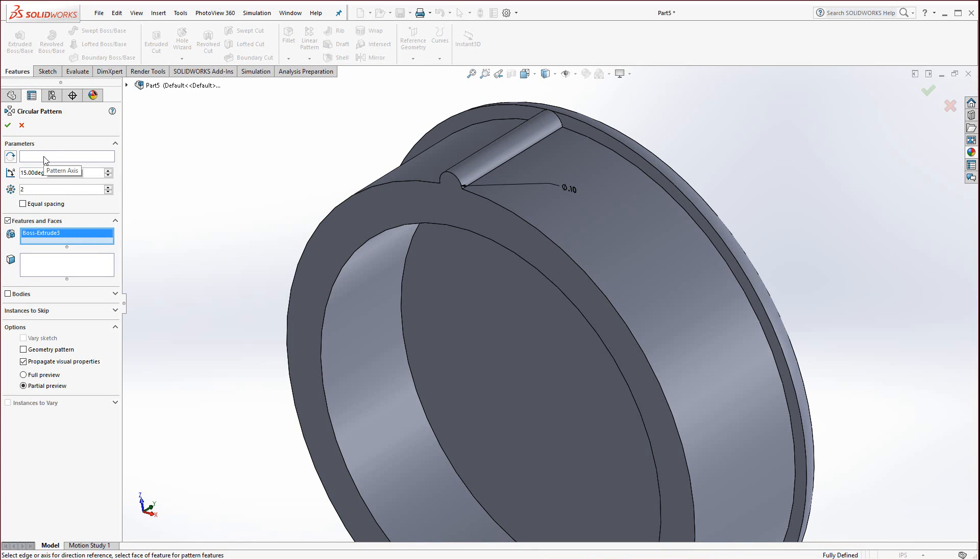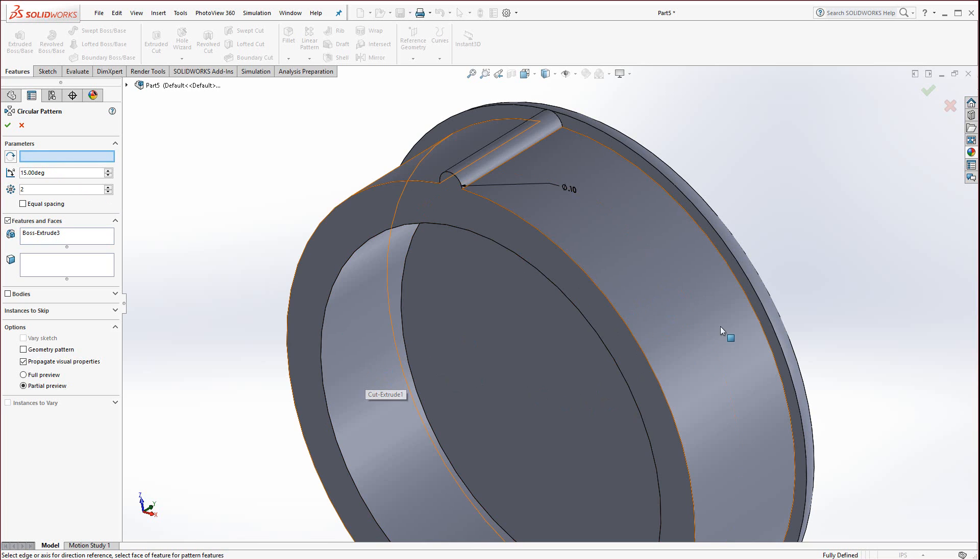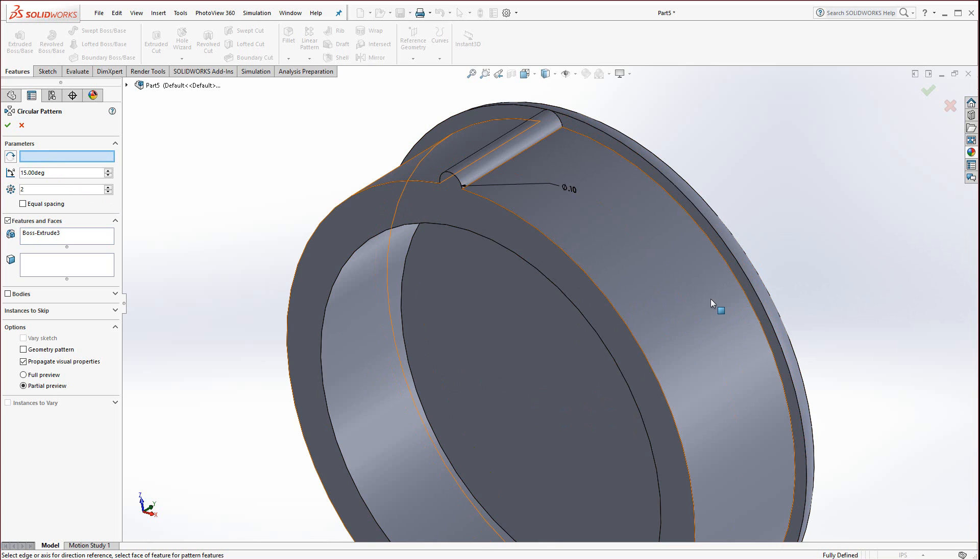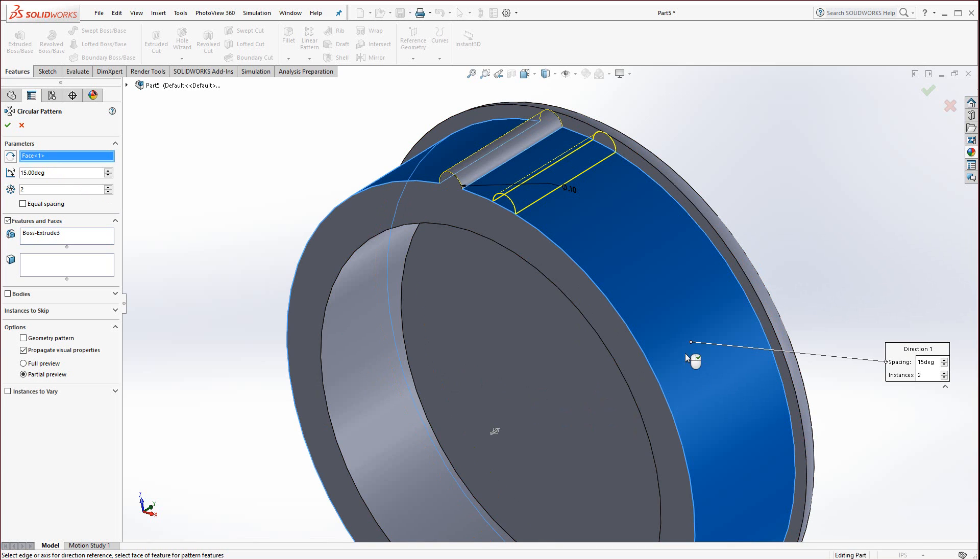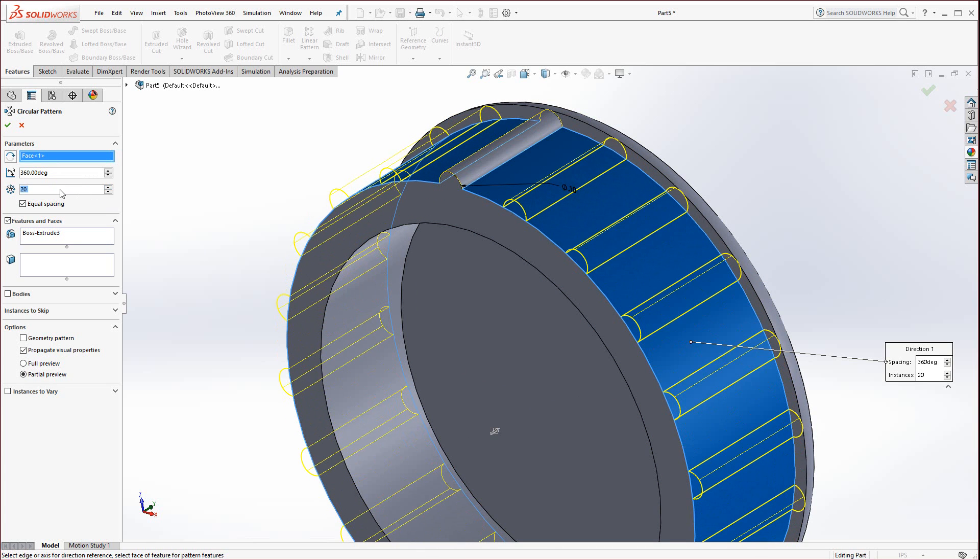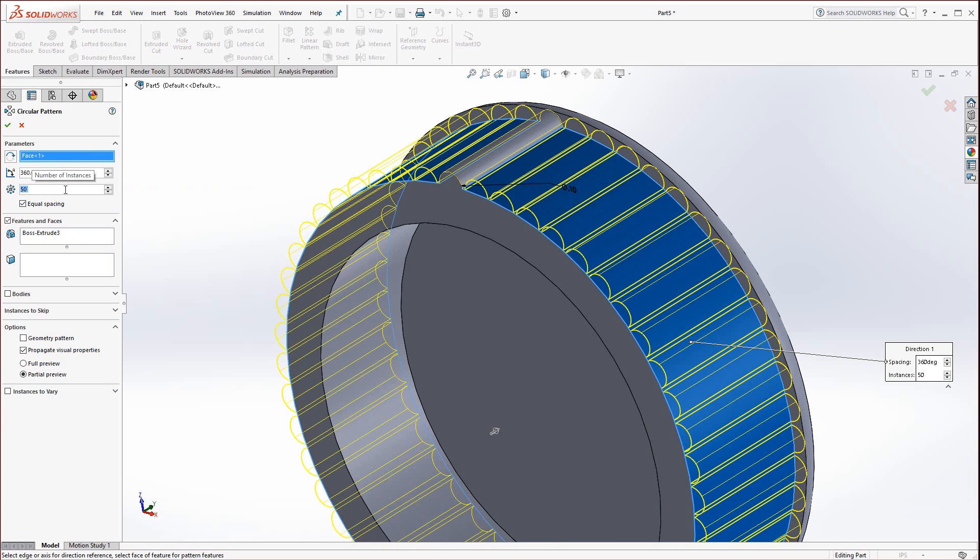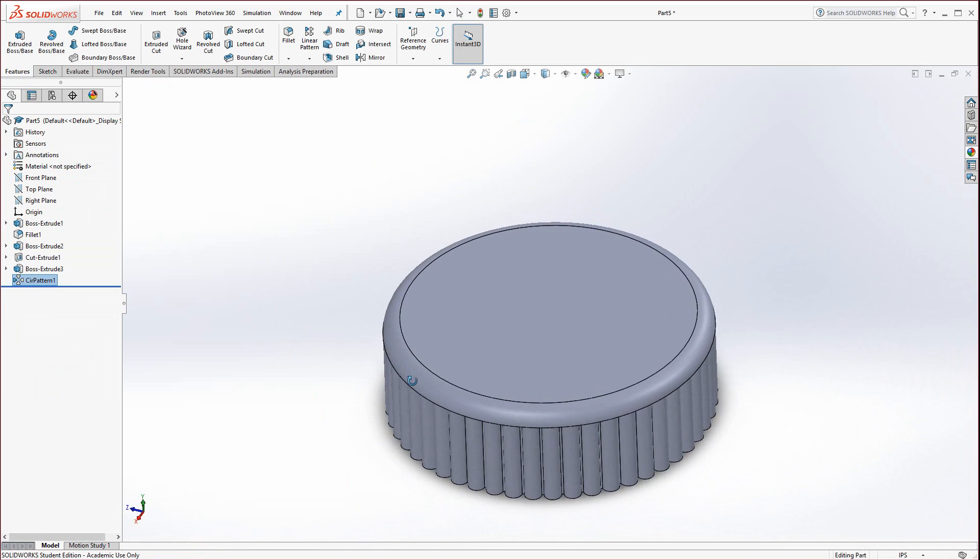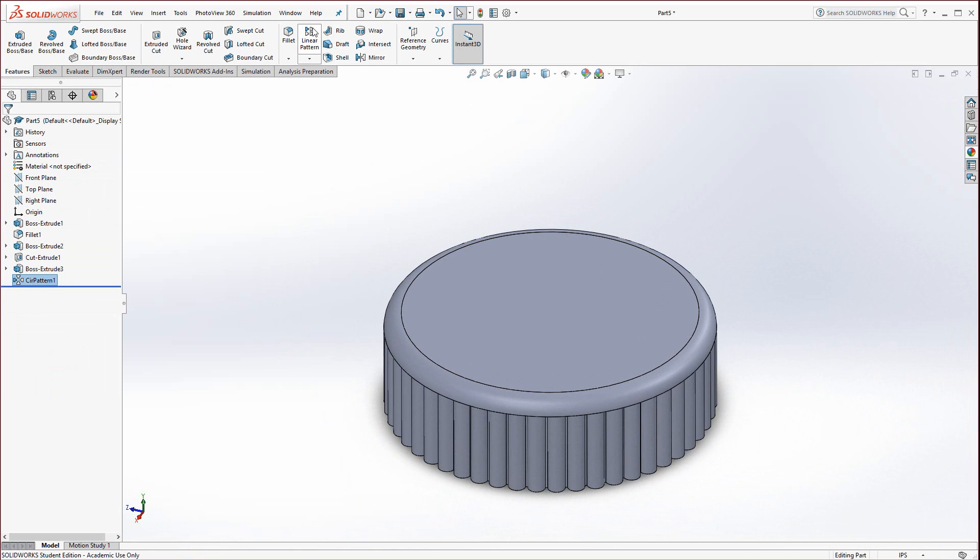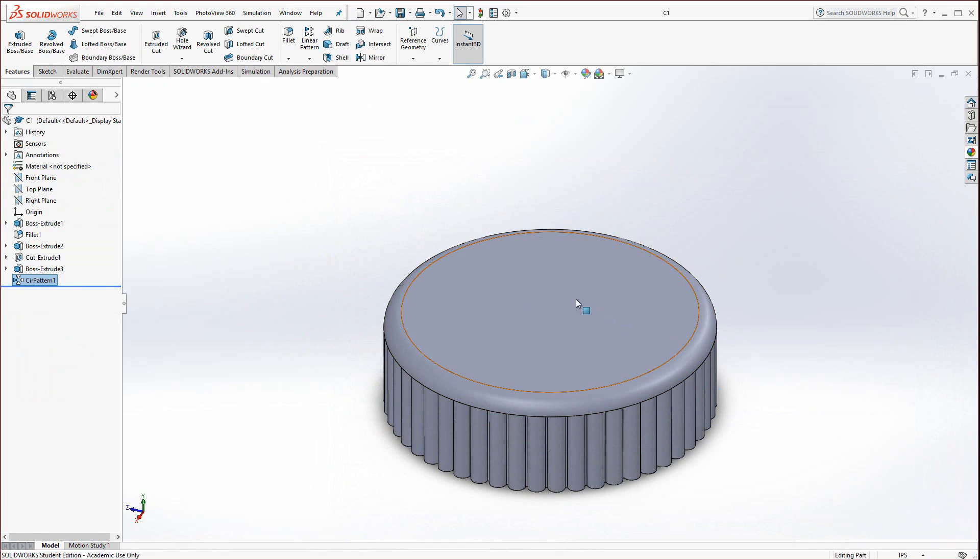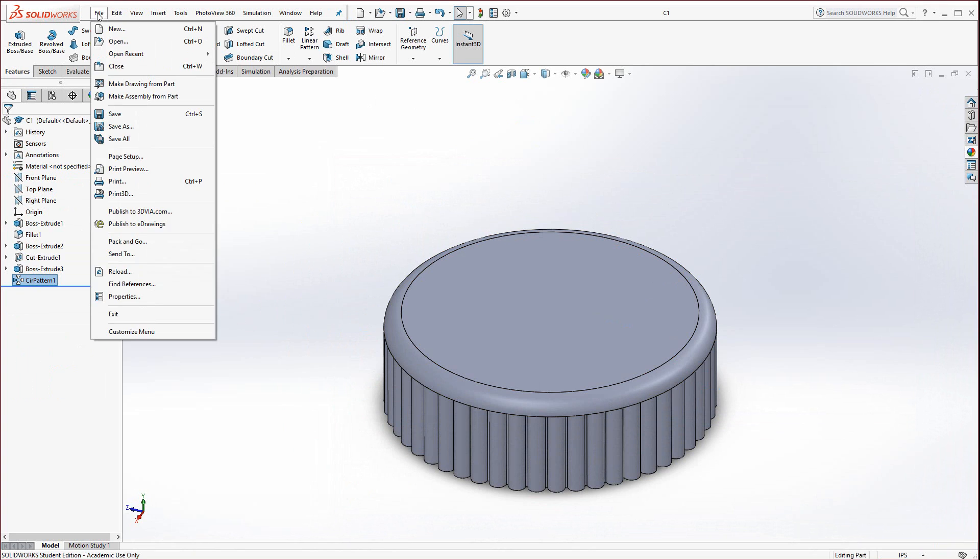Hit escape a couple times. Now go to the linear pattern, find circular pattern. The features and faces would be this boss extrude feature. Click in this area for the pattern axis. The pattern axis could be the outside or inside diameter. Select this surface, select equal spacing should default to 360 degrees, and bump this up to 50. Hit enter and there's your circular pattern. Save this as C1 for cap 1 and now we can move on to the next part.